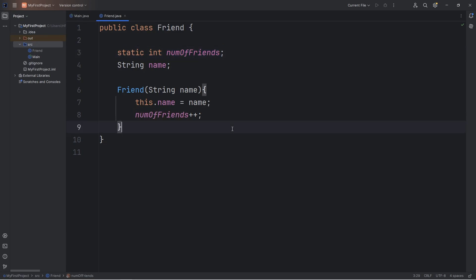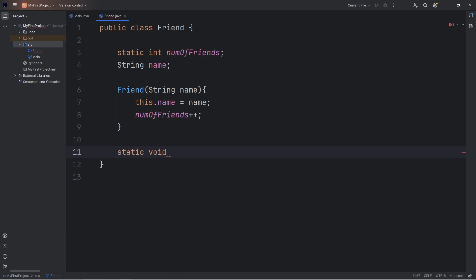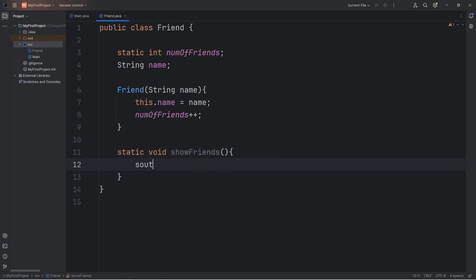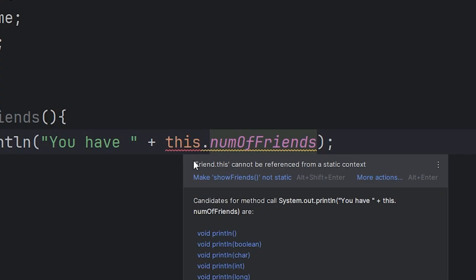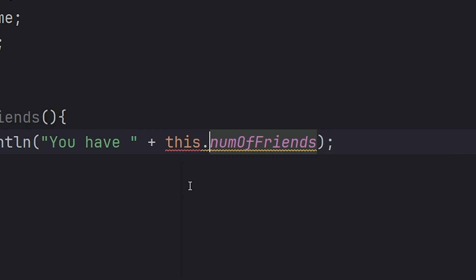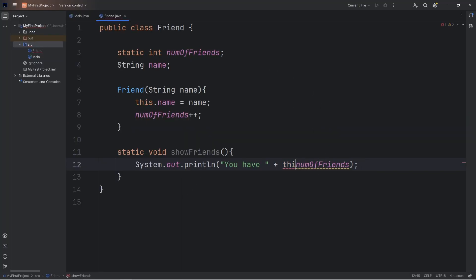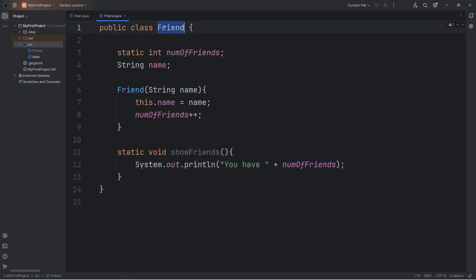Methods can also be modified by the static keyword. We will create a static method that doesn't return anything — the return type is void. This method will be the showFriends method. We'll output: 'You have plus...' Normally when you access an attribute, you type this dot the name of the attribute, such as name. If you're working with a static attribute, you don't need 'this'. We even have a warning here that 'friends.this cannot be referenced from a static context.' This refers to the object you're currently working with, but since this attribute belongs to the class, we don't need 'this'.